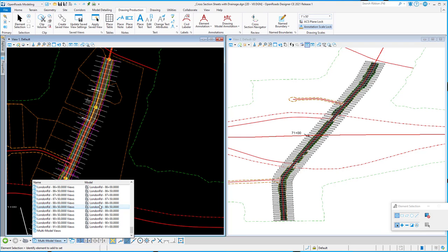Previously, if I wanted to go to a particular cross-section and review it, I'd have to switch to that view group or switch to that drawing model or sheet model.